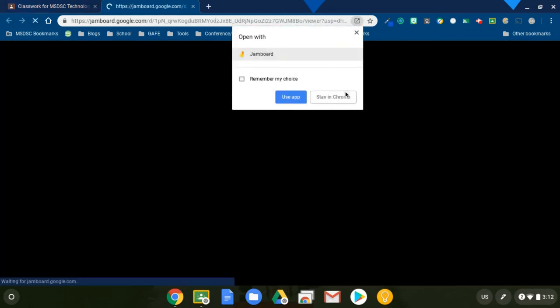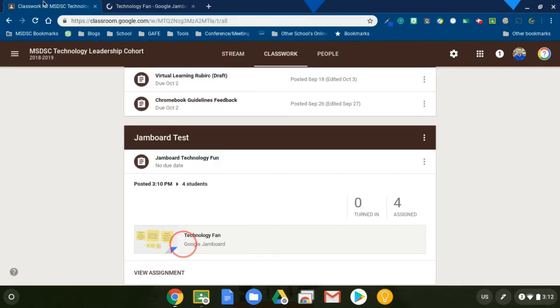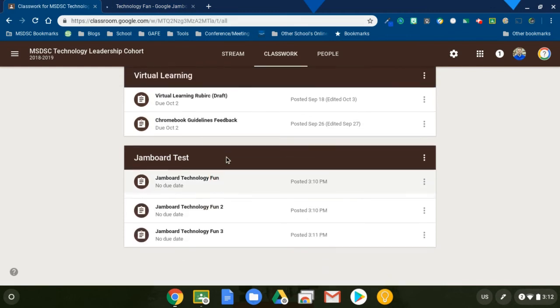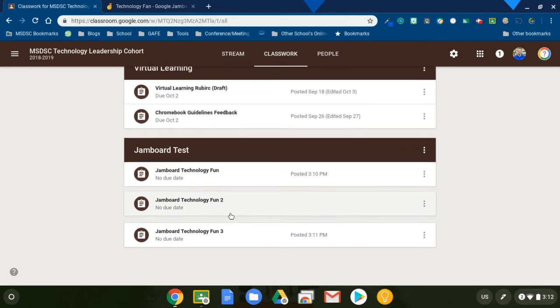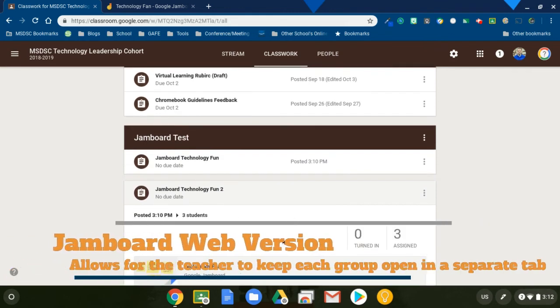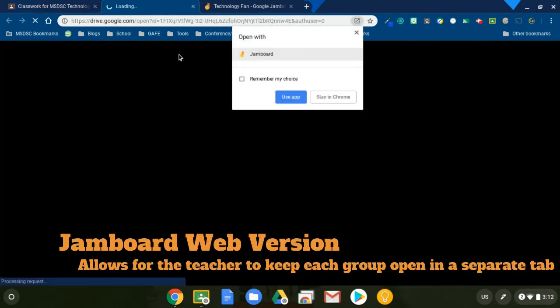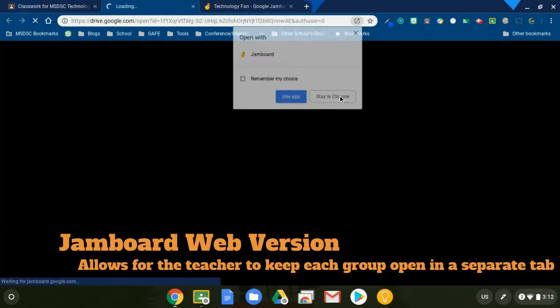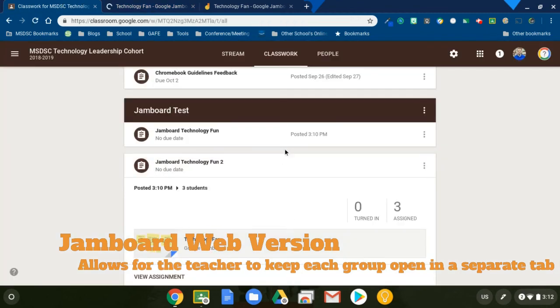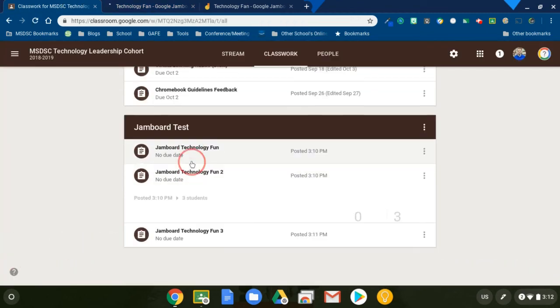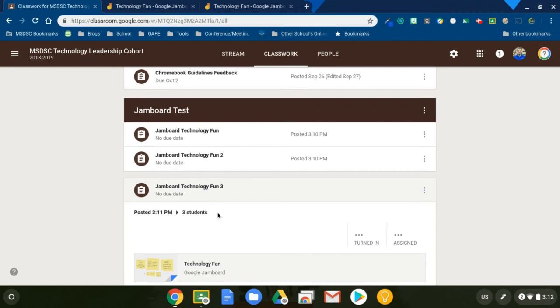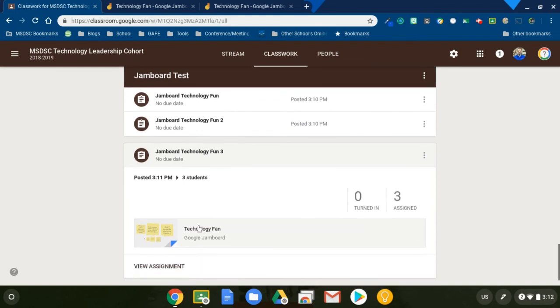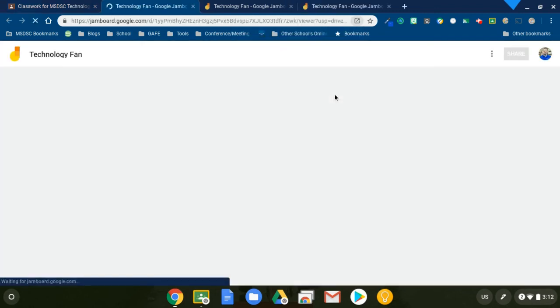There's one. And I'm going to just use the Chrome version for viewing because in the Android version, you can only view one at a time. But in the web version, I can have multiple tabs open and view each one and keep track of what's going on in each group while I'm working with groups of students. So this allows me to manage the class much better.